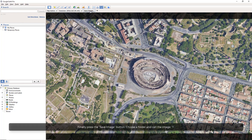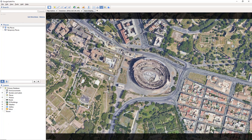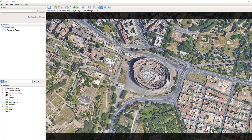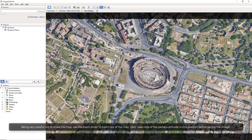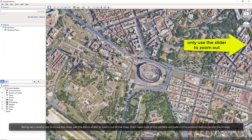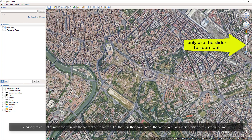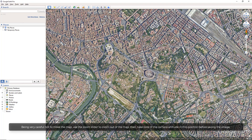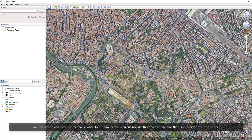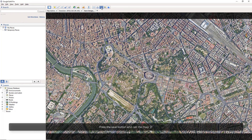Choose a folder and call the image 1. Being very careful not to move the map, use the zoom slider to zoom out. Then take note of the camera altitude in this position before saving the image. We recommend you NOT to use the mouse wheel to perform the zooming out, because this would mean using the cursor position as a map center. Press the Save button and call the map 2.